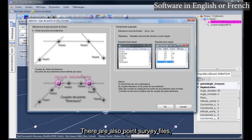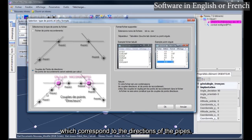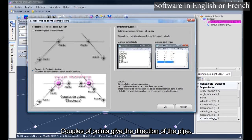There are also point survey files, which correspond to the directions of the pipes. Couples of points give the direction of the pipe.